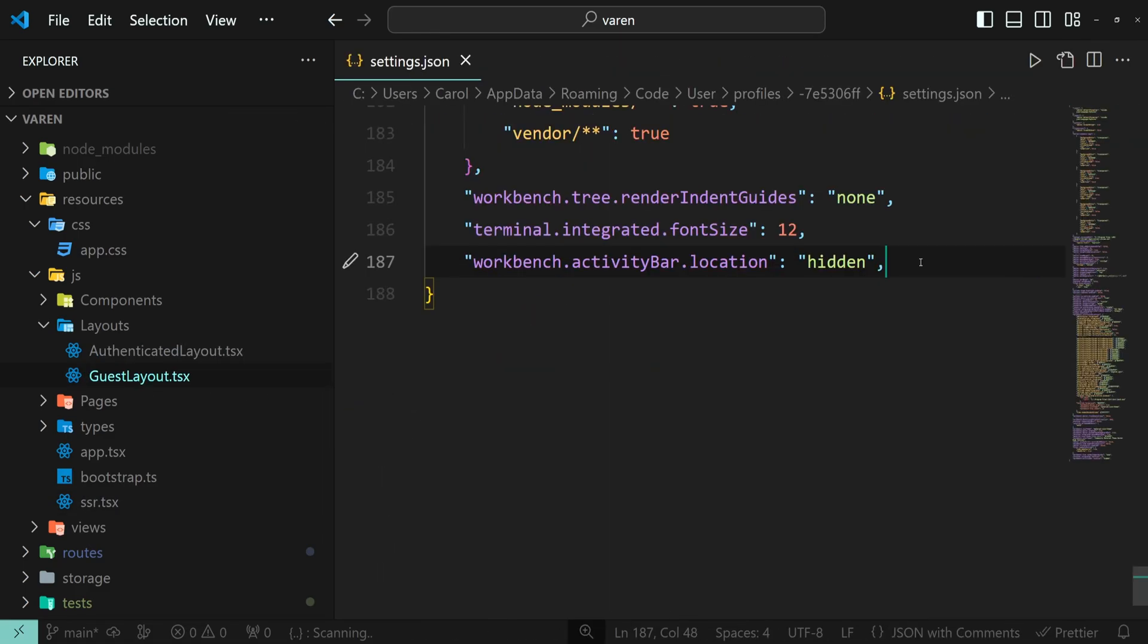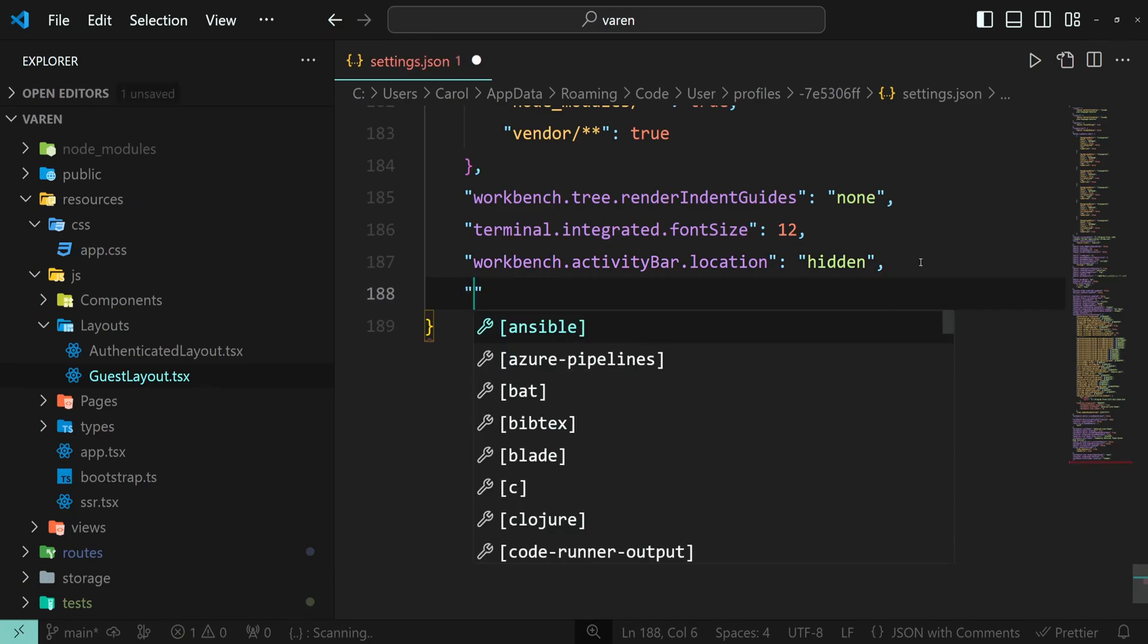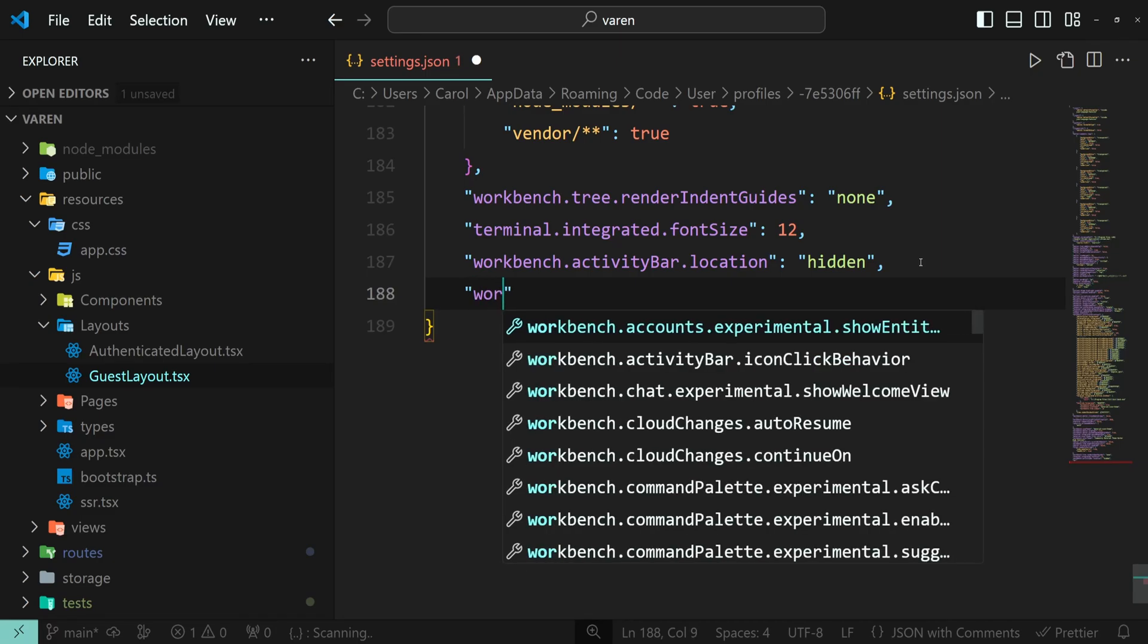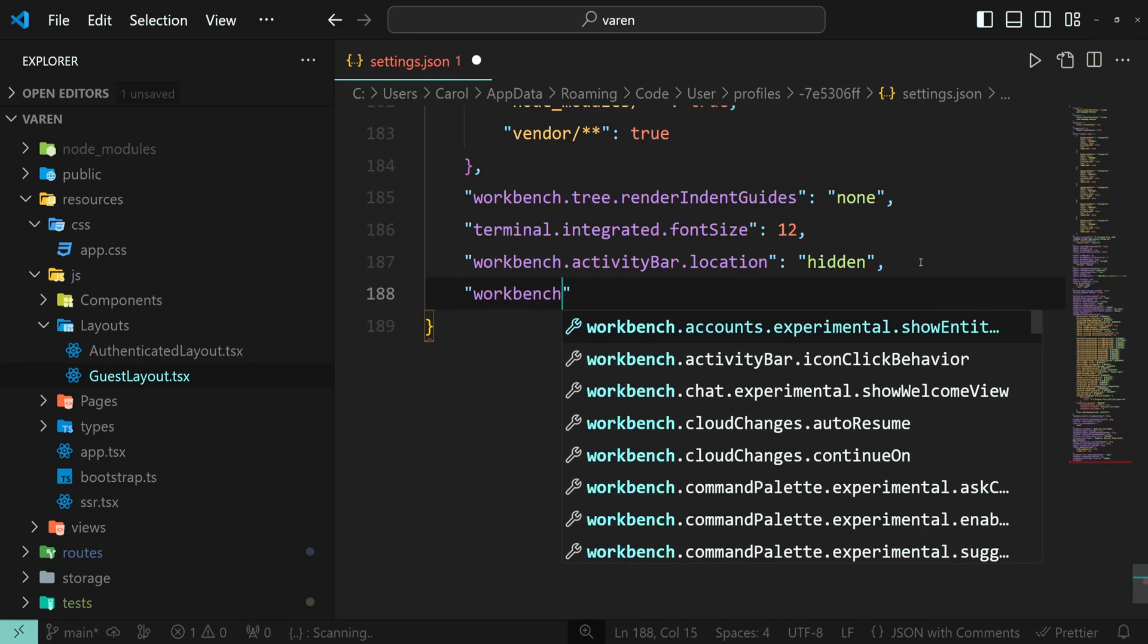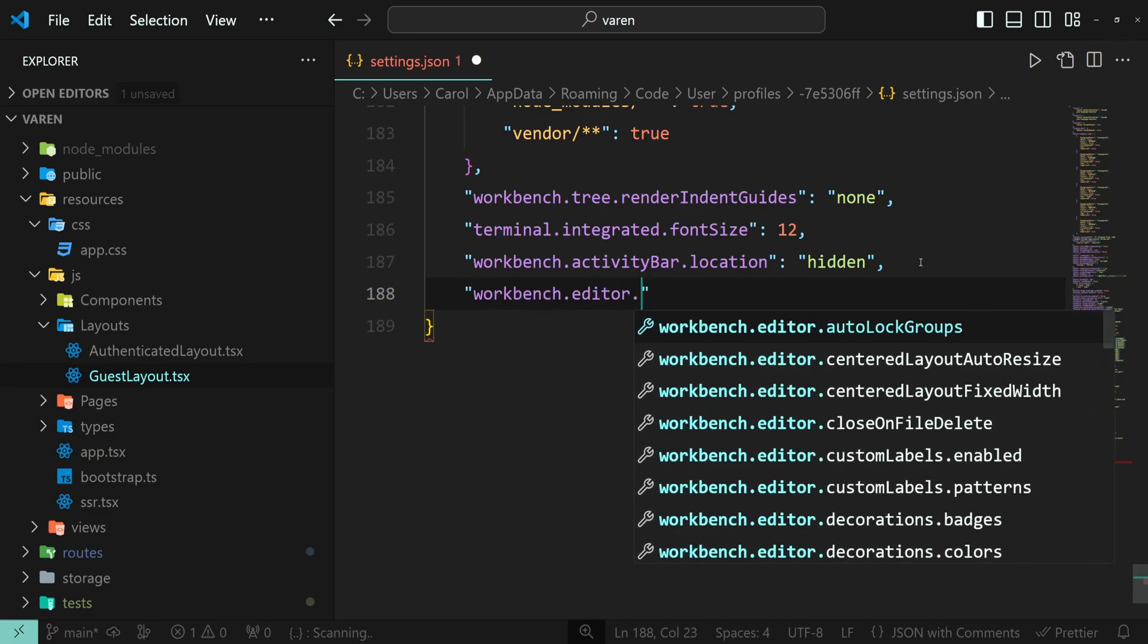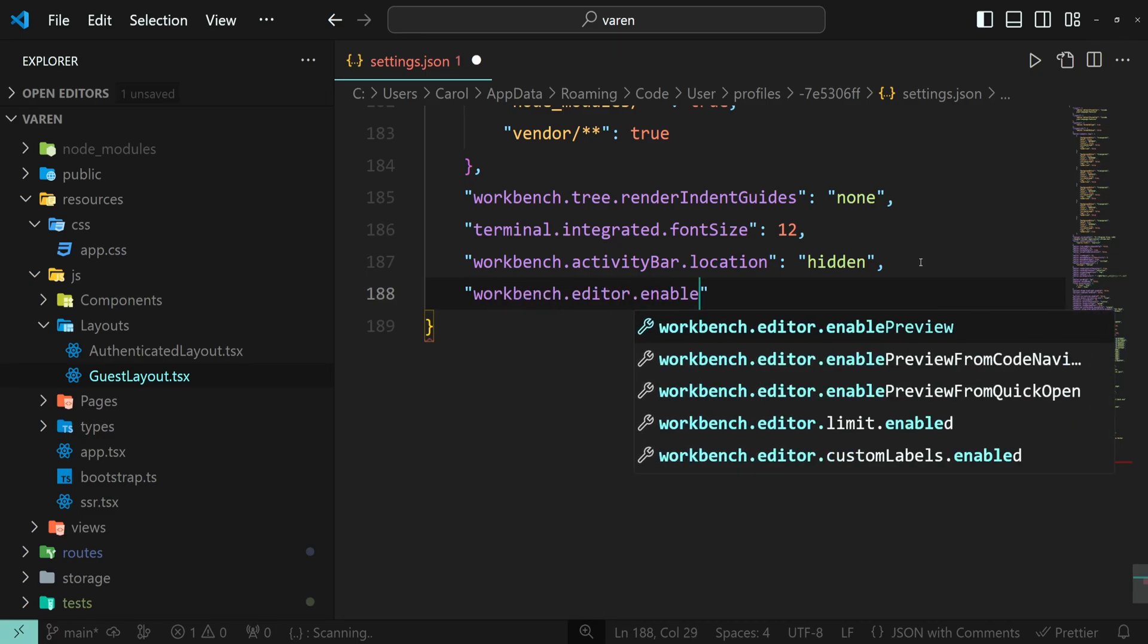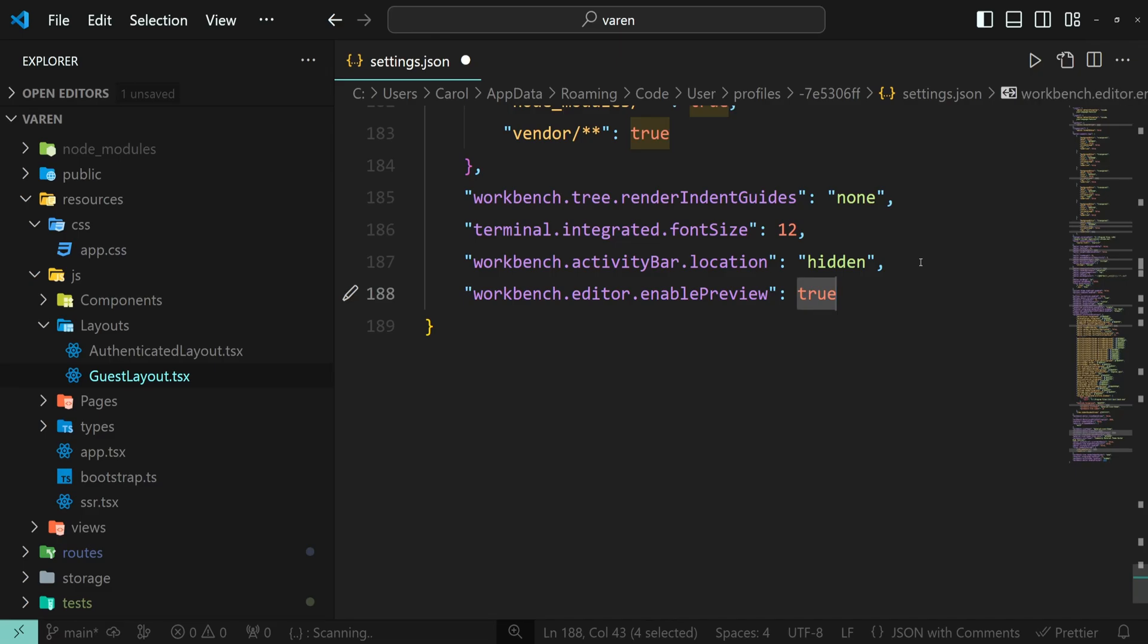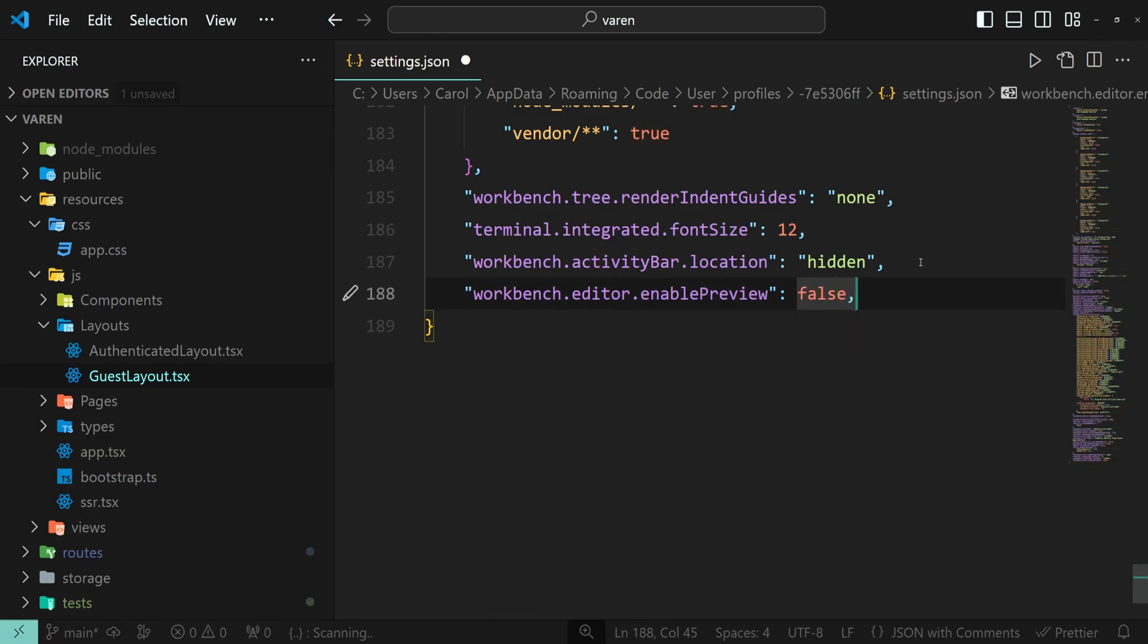You can also disable the setting within the settings.json file and the setting is called workbench.editor.enablepreview and set it to false.